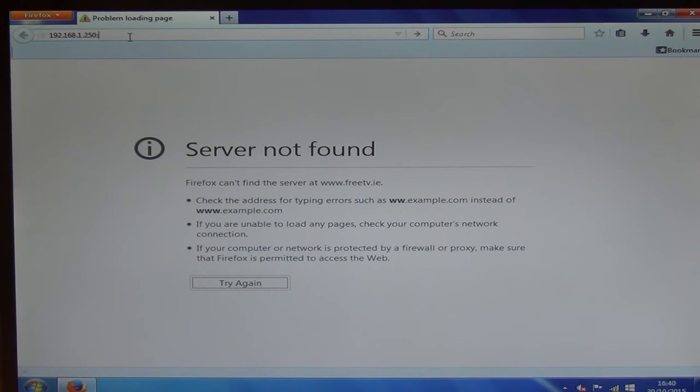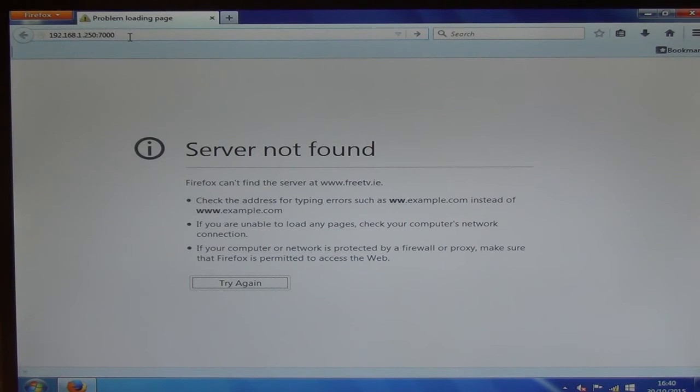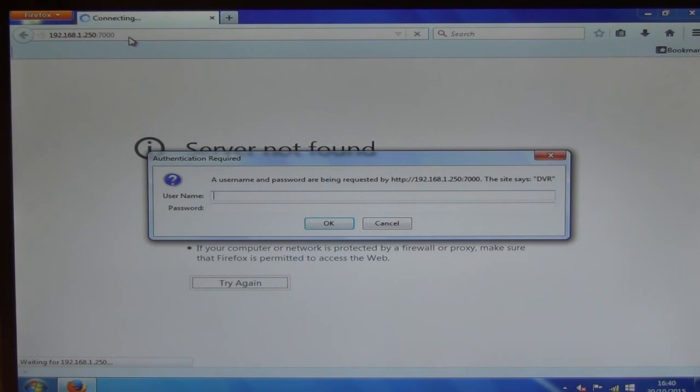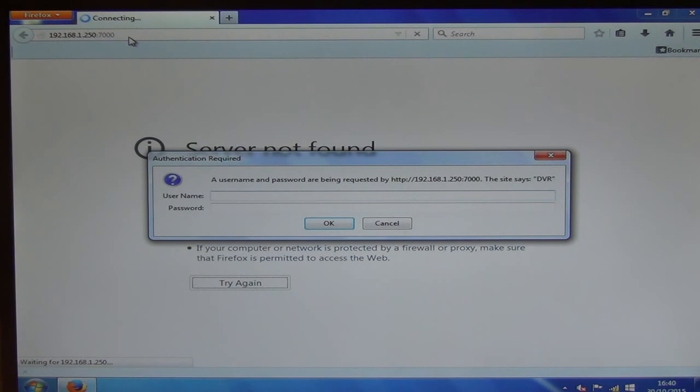And the port for getting on to the DVR is 7000. So we'll just come along here, and it asks us what is the username being requested for the DVR.